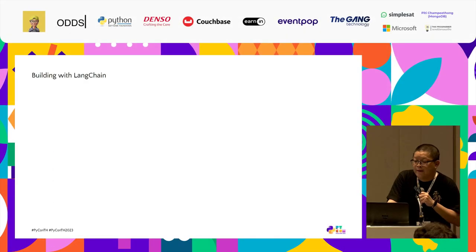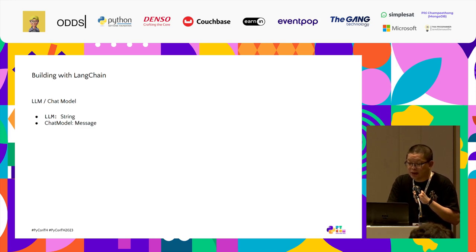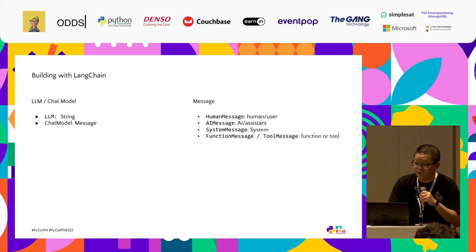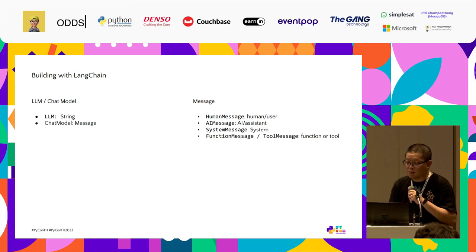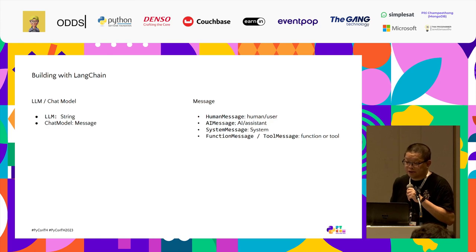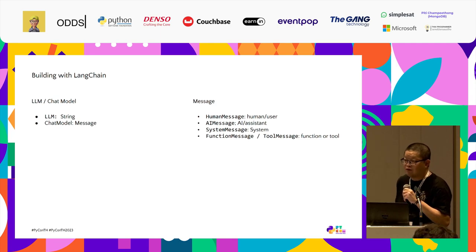Building with LangChain. In LangChain there are two types of language models. First is LLM, the underlying model that takes a string as input and returns a string. The second is chat model, which takes a list of messages as input and returns a message. For messages in LangChain, there are four types: human message from the human user, AI message from the AI or assistant, system message from the system for instructions, and function or tool message containing the output of a function or tool call.